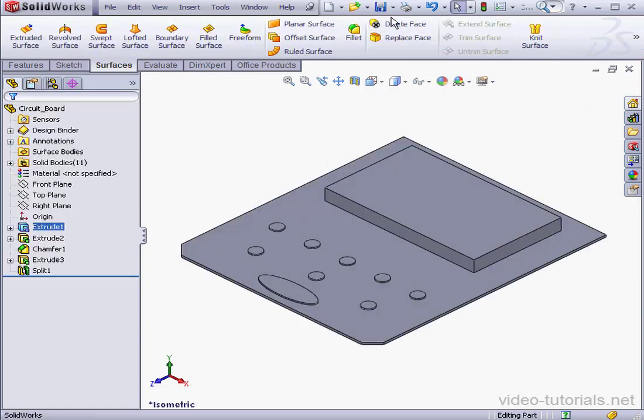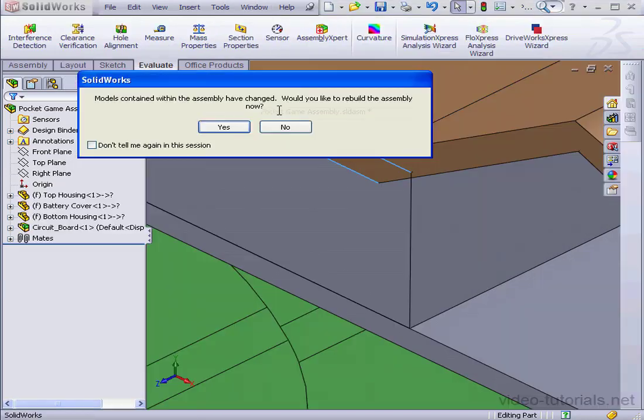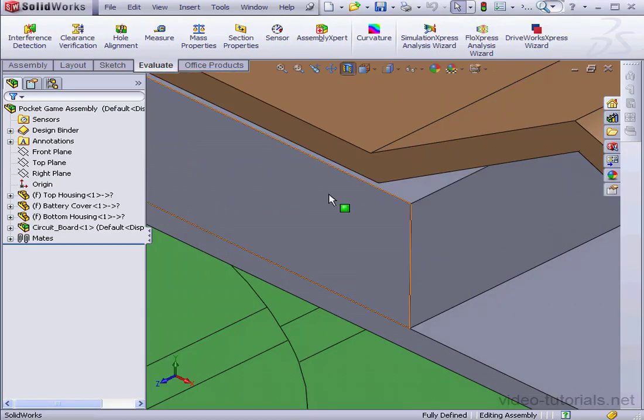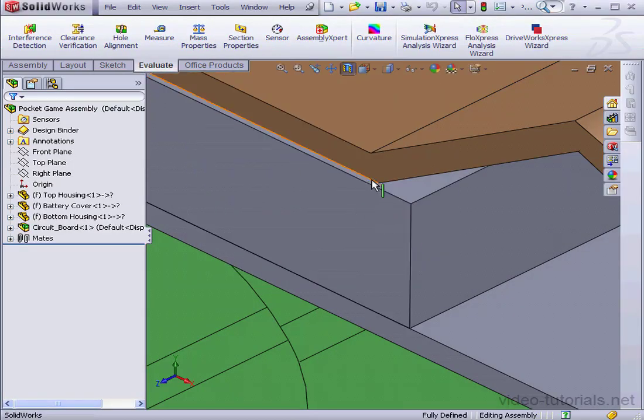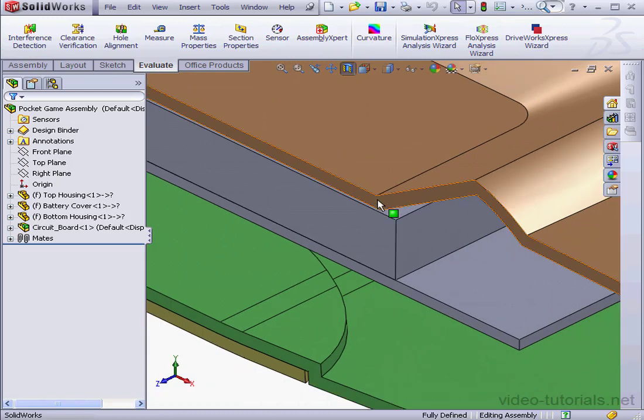Let's save our part. Then we'll return to the Assembly window. Do we want to rebuild? Yes. And as you see, we've got a gap between the top housing and the LCD display.